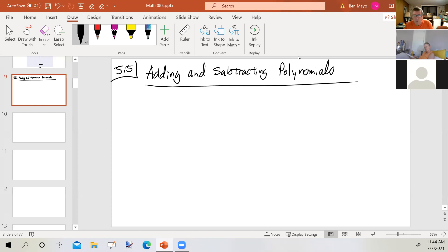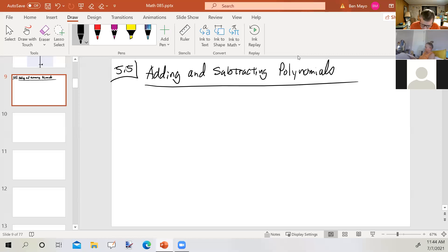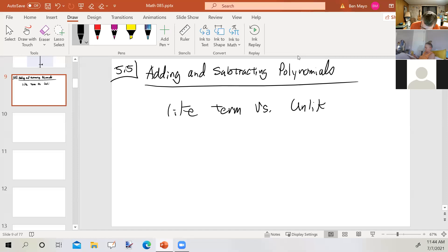Before we get started on that, I want to do a little bit of review that goes back to Chapter 2, which has material you would have covered if you took Math 85, Math 84, or some beginning algebra class. I want to talk about the idea of like terms versus unlike terms.